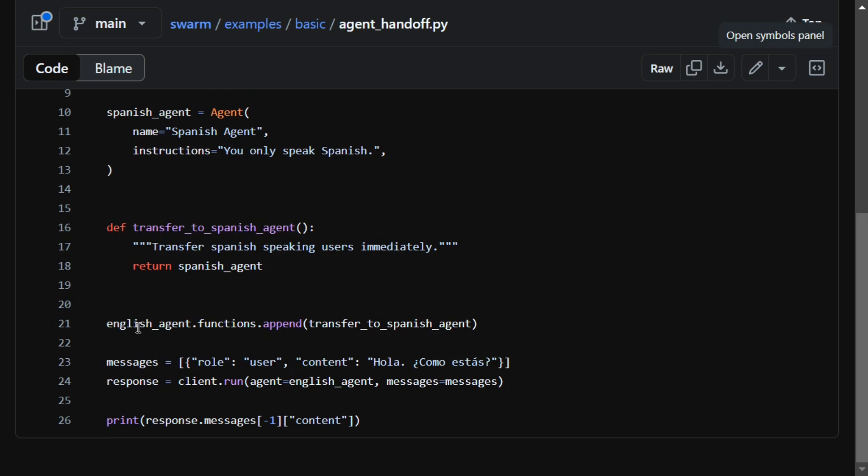Basically, the English agent can transfer to Spanish agent but not vice versa. I hope this is clear. Once you run client.run, agent equals English agent, so they are mentioning just one agent and giving it the power to transfer its powers to Spanish agent.